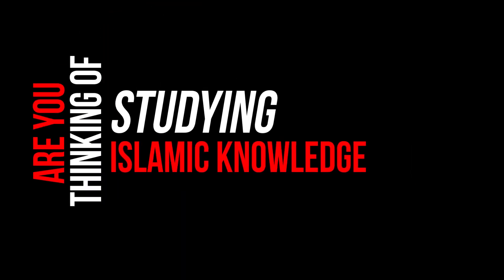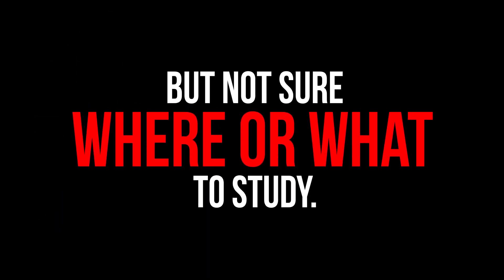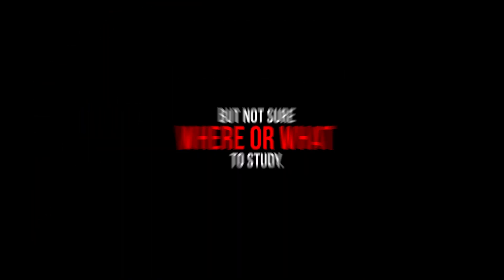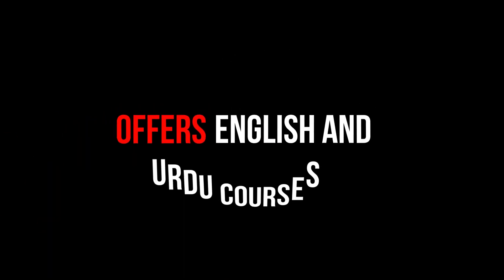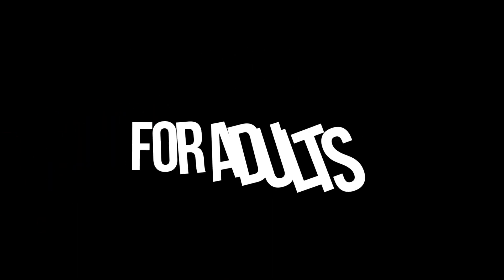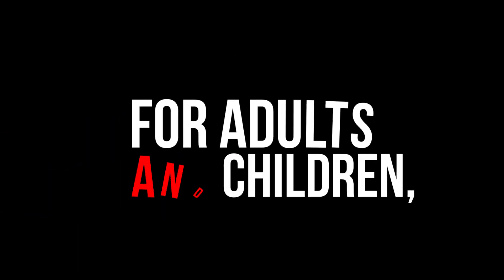Are you thinking of studying Islamic knowledge, but not sure where or what to study? JKN Institute offers English and Urdu courses for adults and children, all of which are taught by experienced teachers.